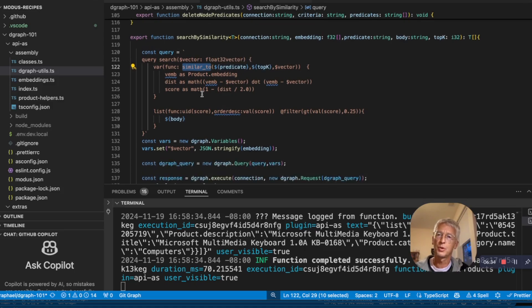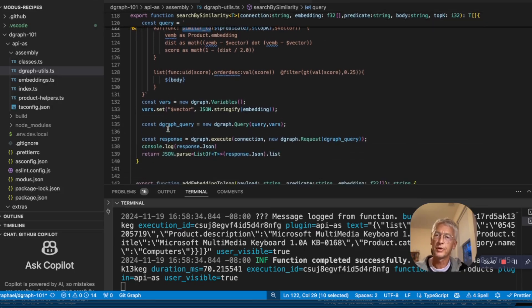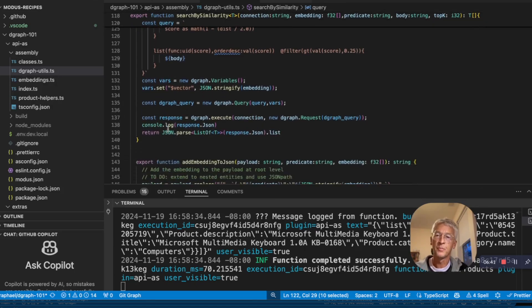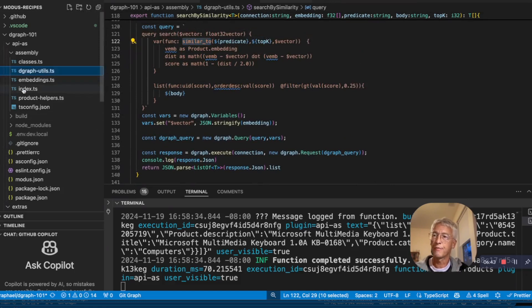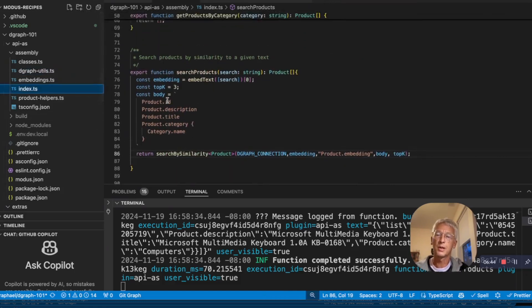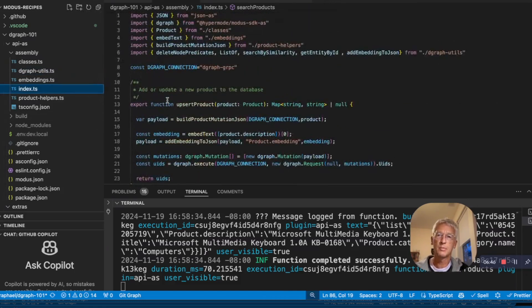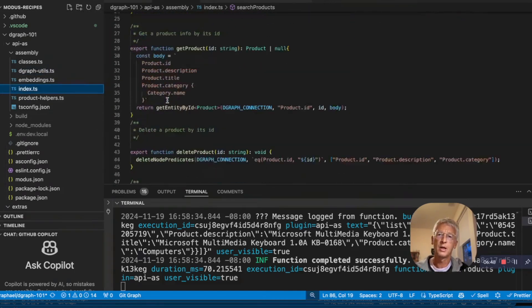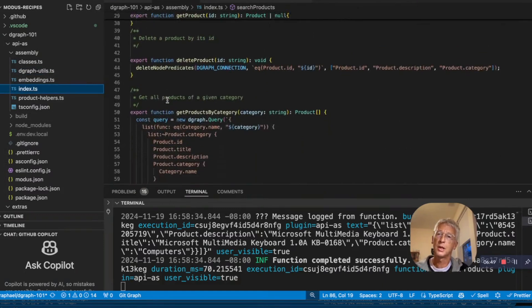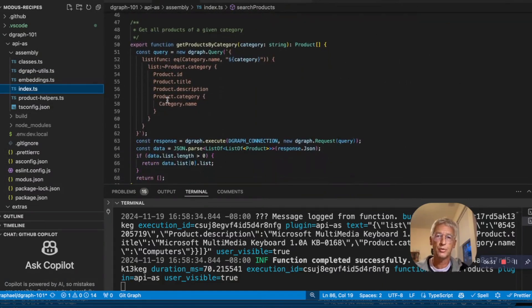And I'm computing some score and applying some threshold. So I'm returning only one instance in this case. And that's it in terms of building an API with Modus and backed up by D-graph and using embedding and semantic search.